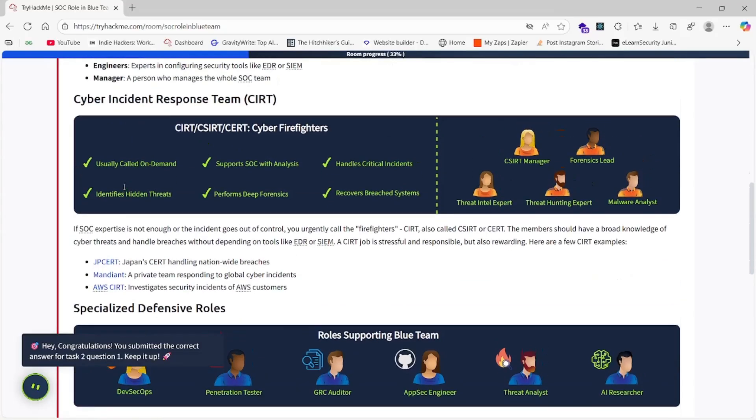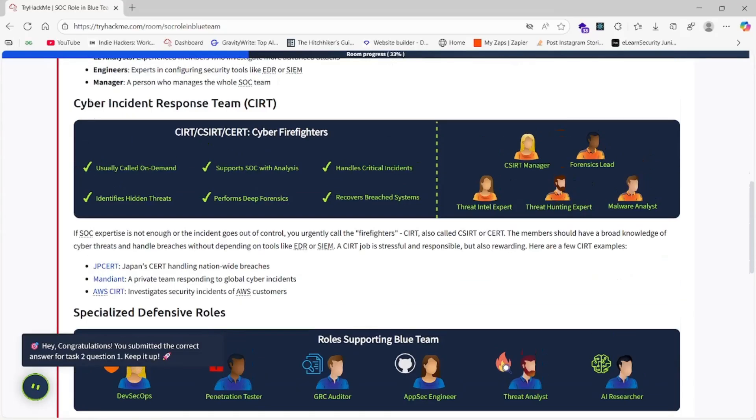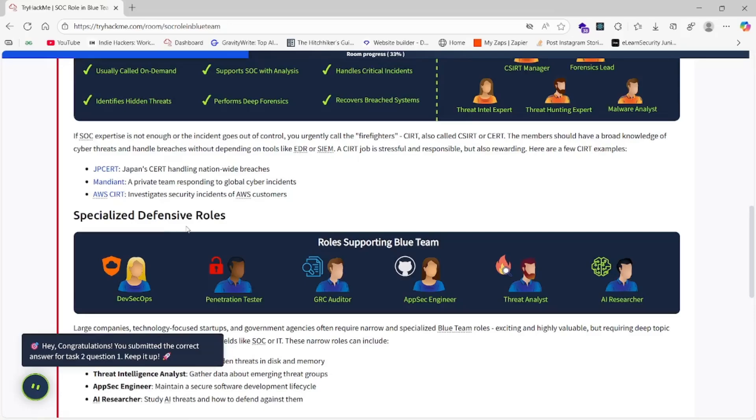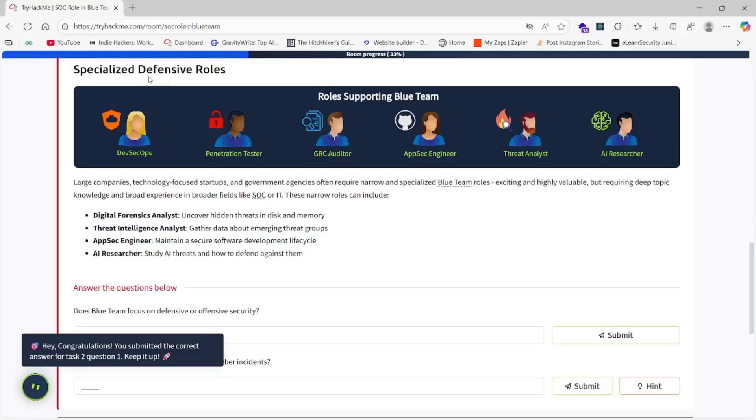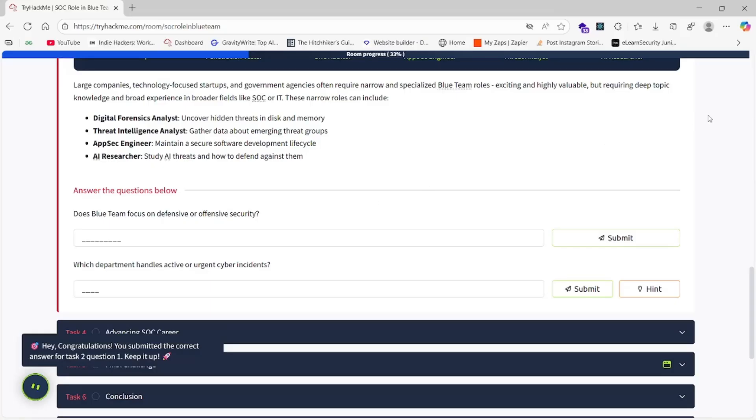Here is given Cyber Incident Response Team, where CIRT Manager, Forensic Lead, Threat Hunting Expert, Malware Analyst, and Threat Intel Expert are the professionals working in that department. Third is Specialized Defensive Roles: DevSecOps Engineer, Penetration Tester, GRC Auditor, AppSec Engineer, Threat Analyst, and AI Researcher are working in the Blue Team.